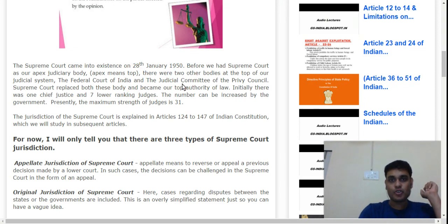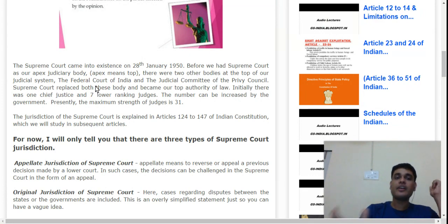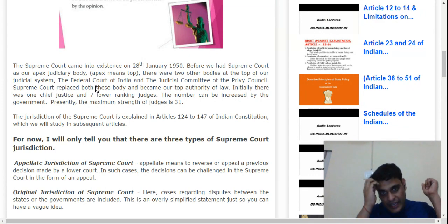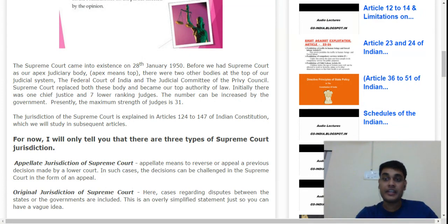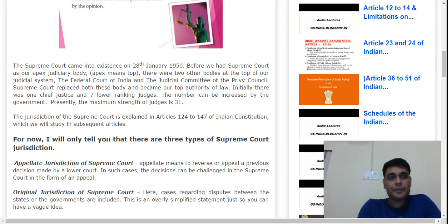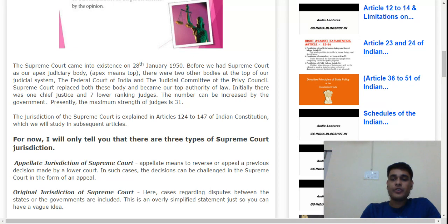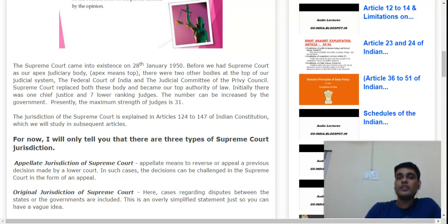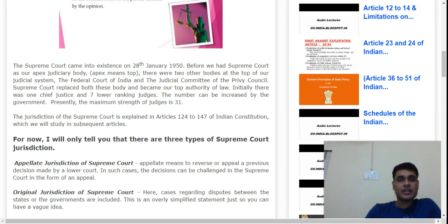The Federal Court of India was located in India, while the Judicial Committee of the Privy Council was based in London. When the Supreme Court was established in 1950, it abolished both of these bodies — both the Federal Court of India and the Judicial Committee of the Privy Council ceased to exist.